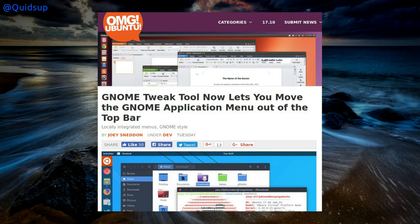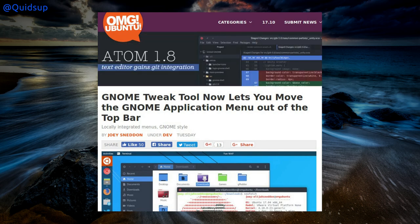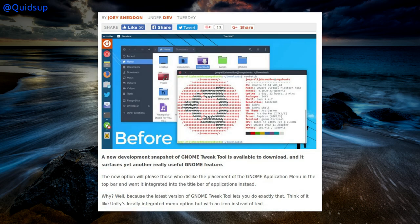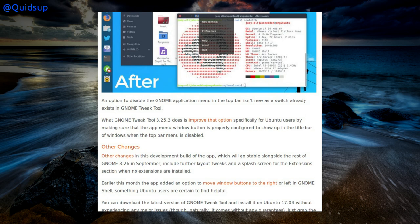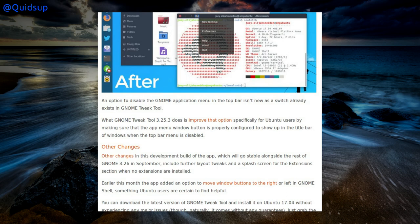From OMG Ubuntu: Gnome Tweak Tool now lets you move the Gnome application menu out of the top bar. About time, because I've always found it so annoying that you get global and local menus in Gnome — you just want them to pick one and go with it, not have two different ones. That is Gnome Tweak Tool version 3.25.3 and we can expect to see these changes in the formal release of Gnome 3.26, which looks like it will be out in September, hopefully just in time for Ubuntu 17.10.